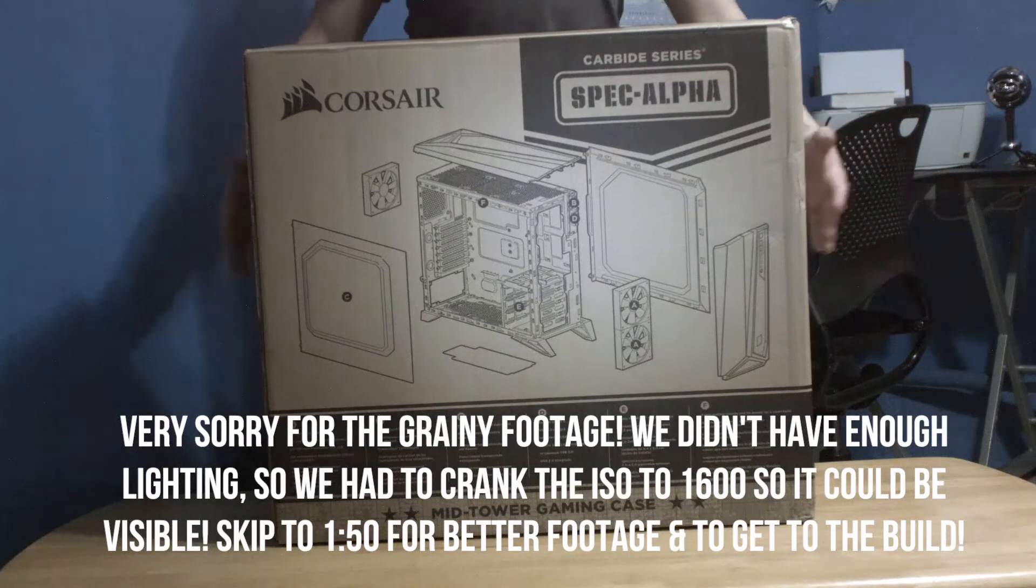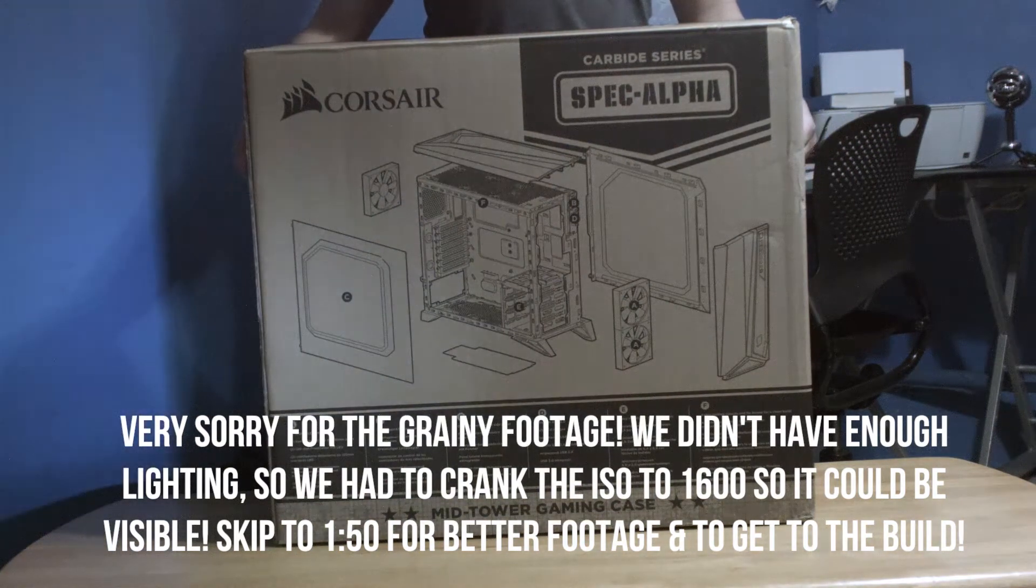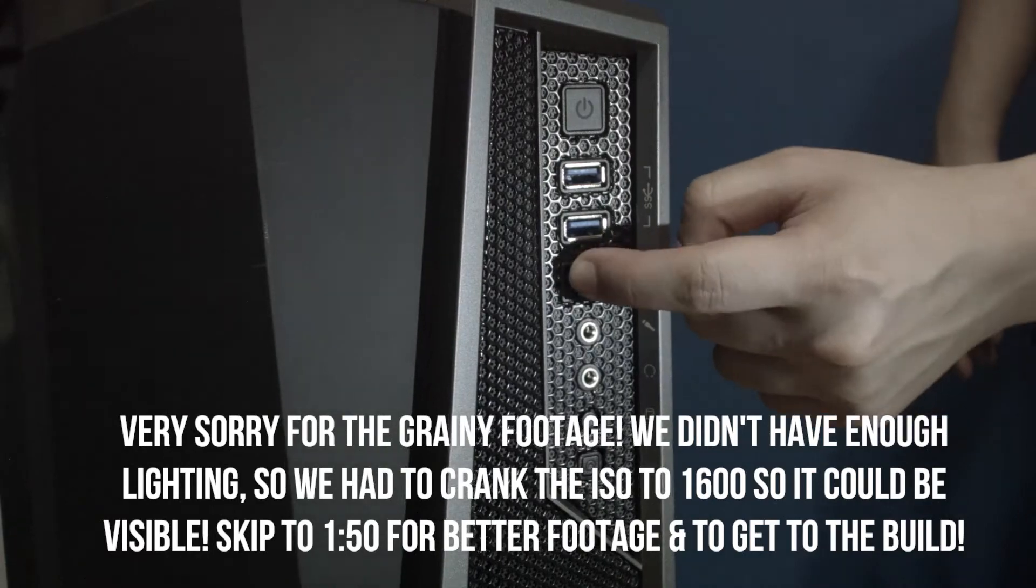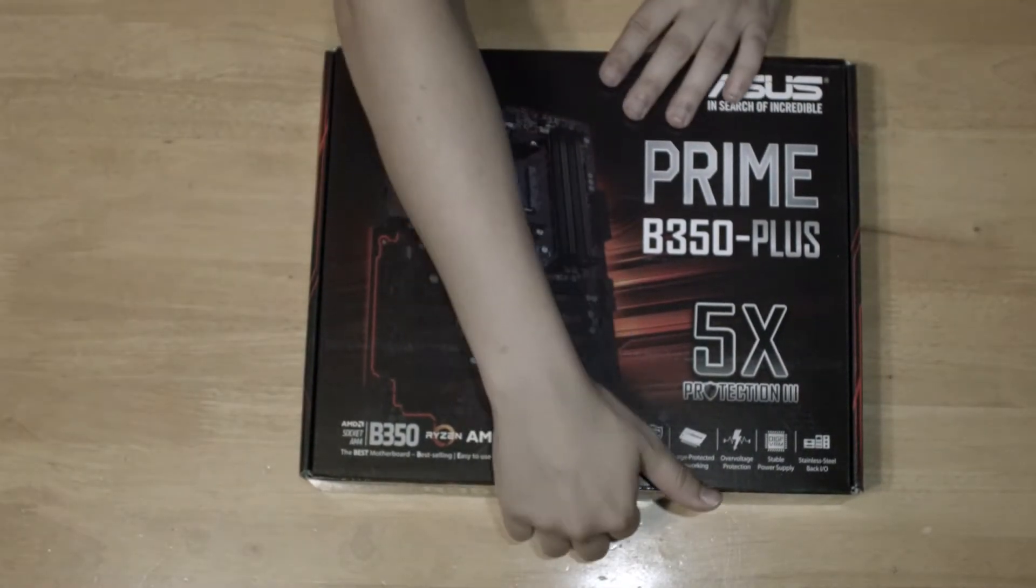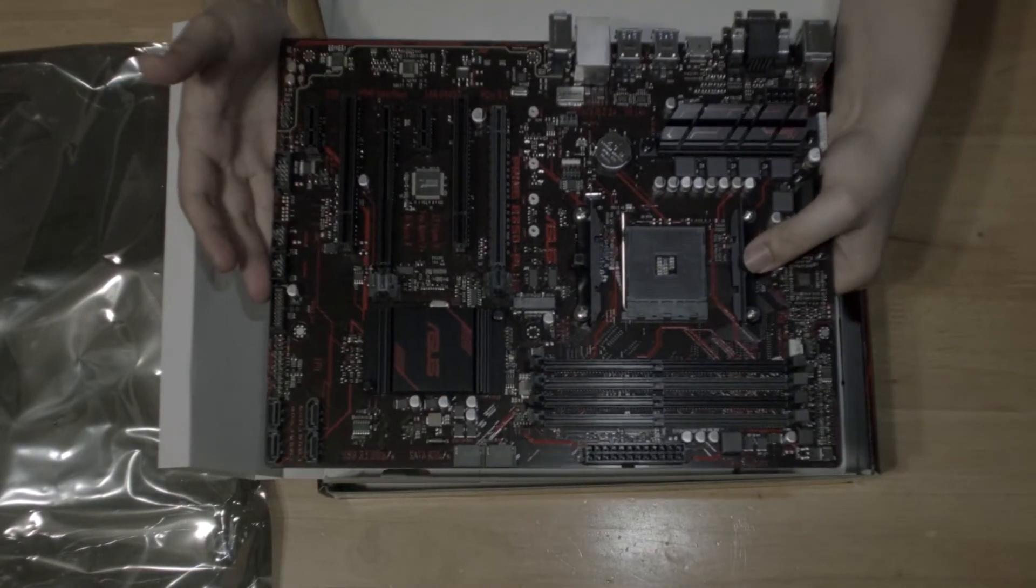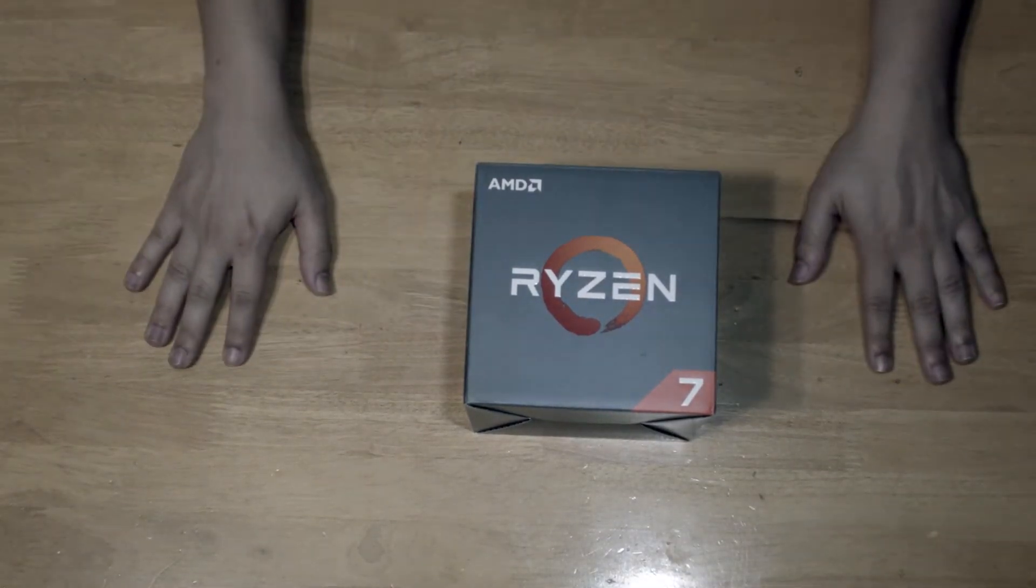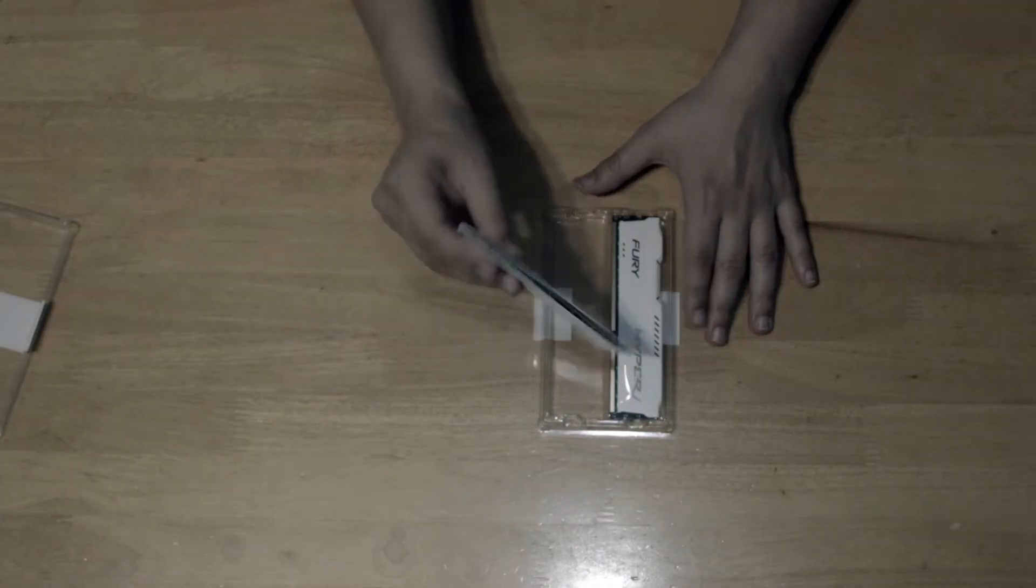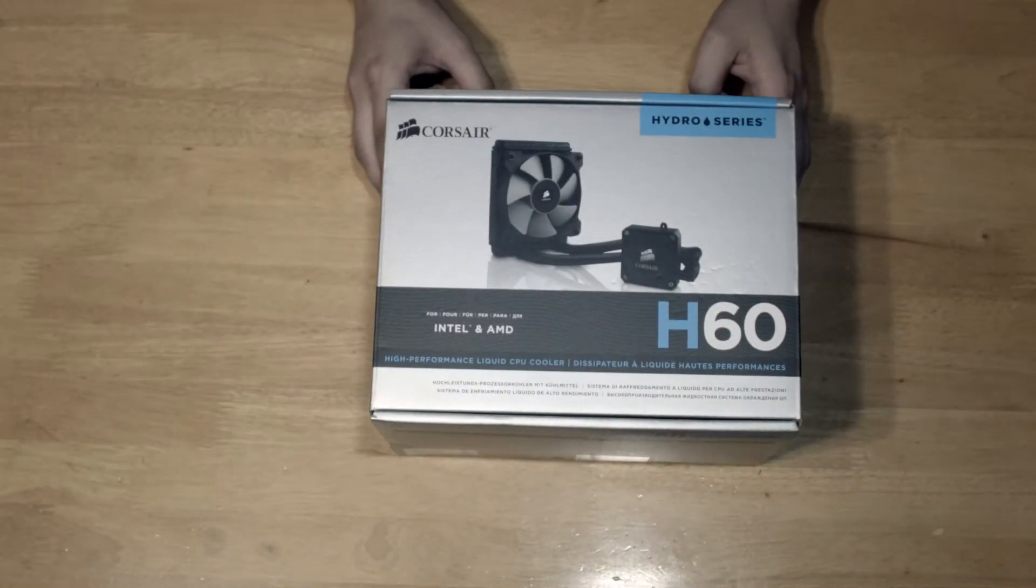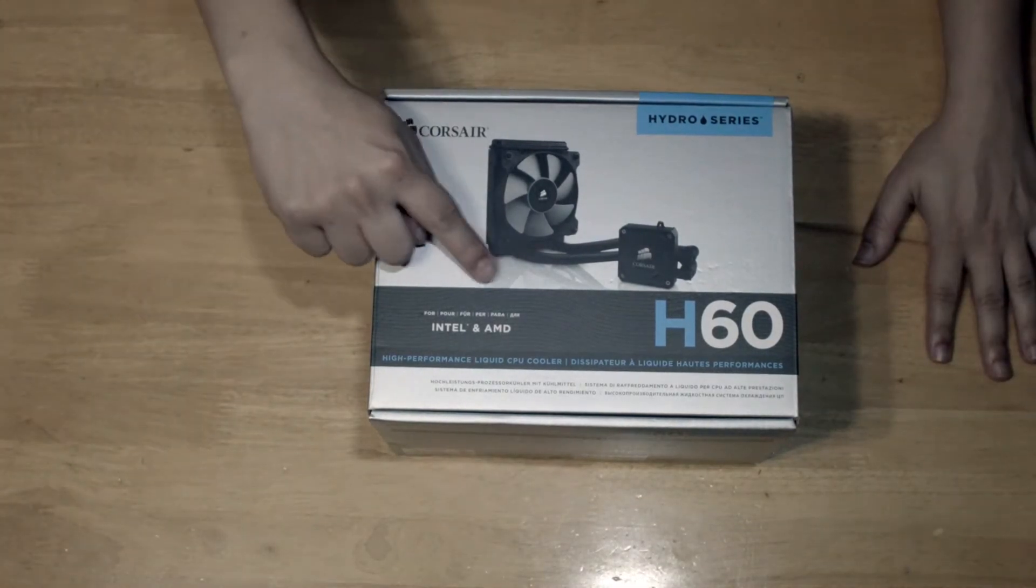First off, we are using a Corsair Spec Alpha Midtower case for this build. It comes with all of its I.O. in the front. The motherboard of choice is the Asus B350 Plus motherboard to house Ryzen CPU and the DDR4 RAM. Next, of course, is the Ryzen 7 1700 CPU, our 16GB of DDR4 HyperX Fury memory, and a 120mm Corsair H60 water cooling system for the CPU.